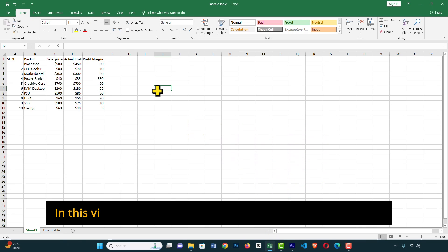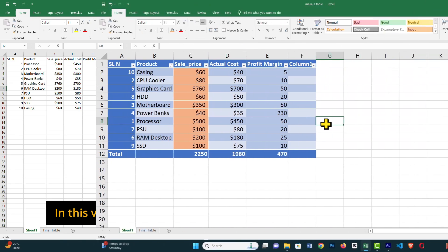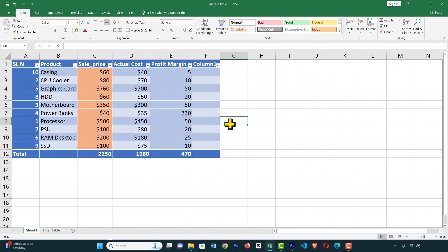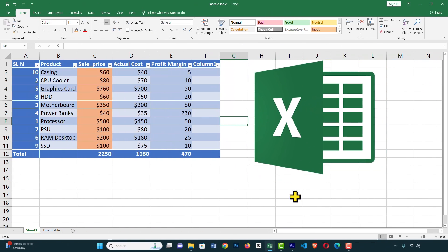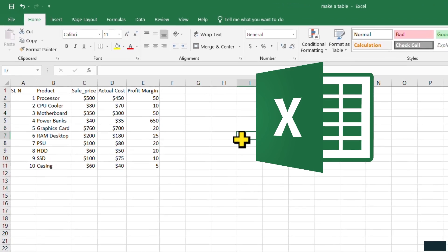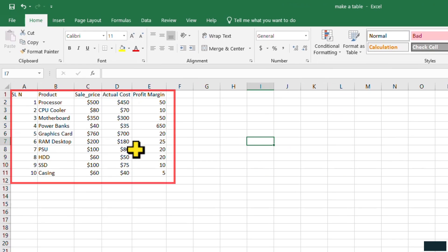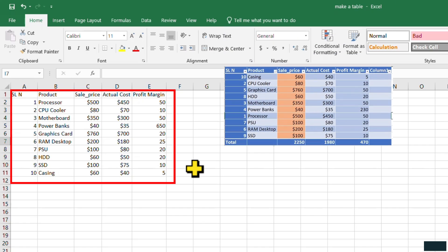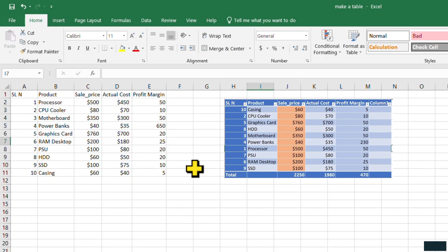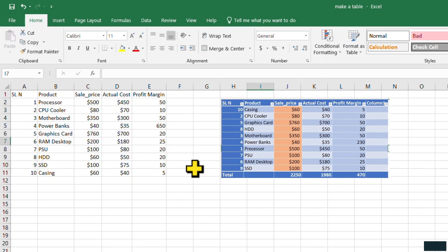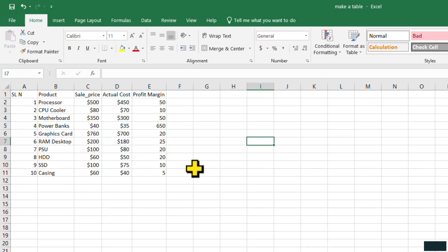Hi everyone. In this video training, I'm going to make a table in Microsoft Excel. I have got this data and I want to format it as a table in Microsoft Excel. Let's see how we can do that.